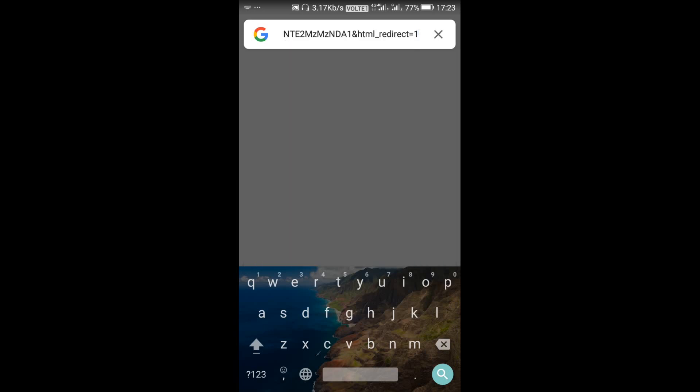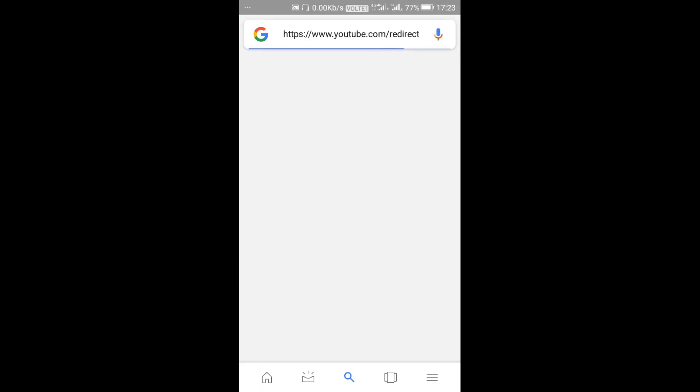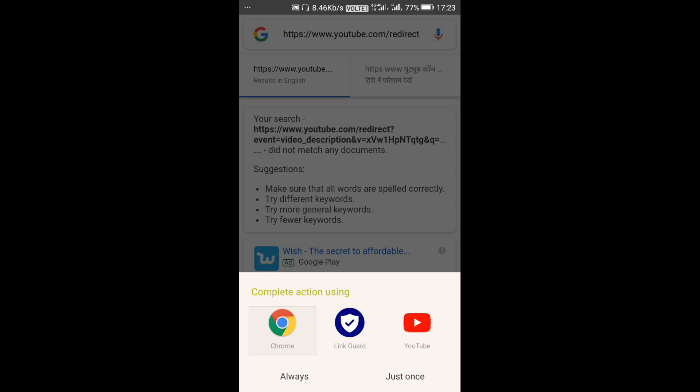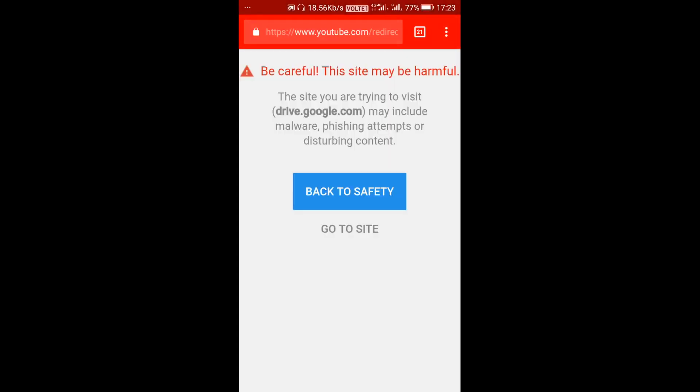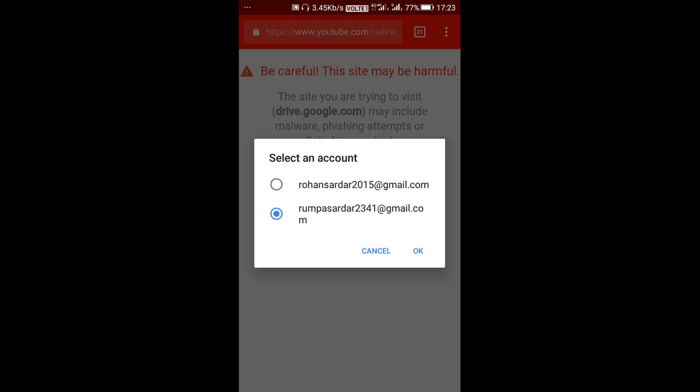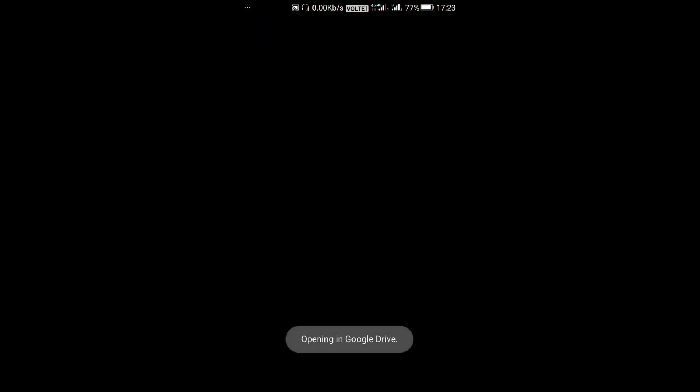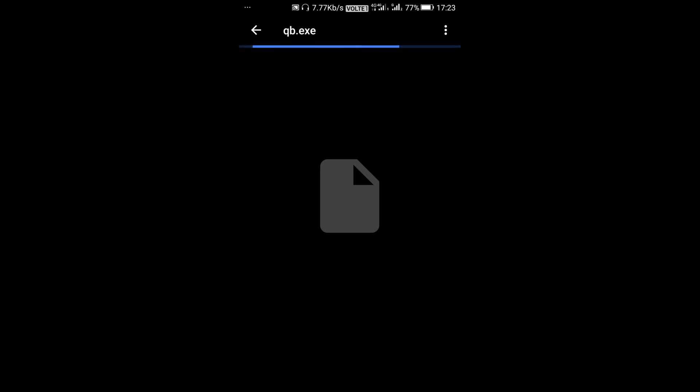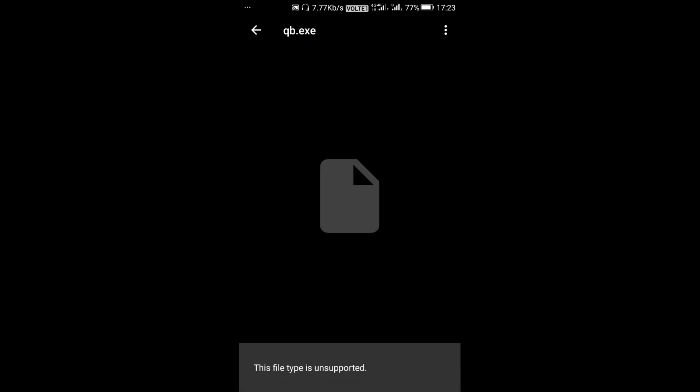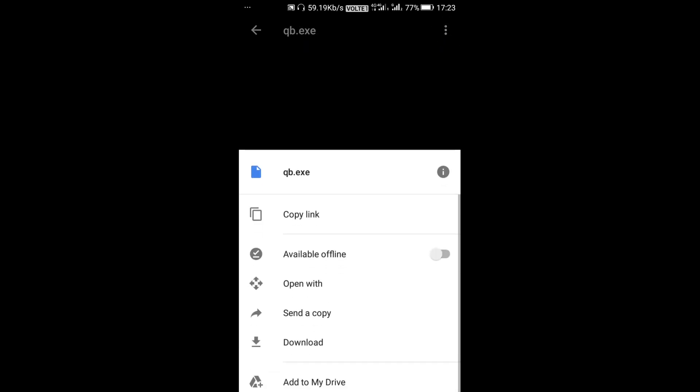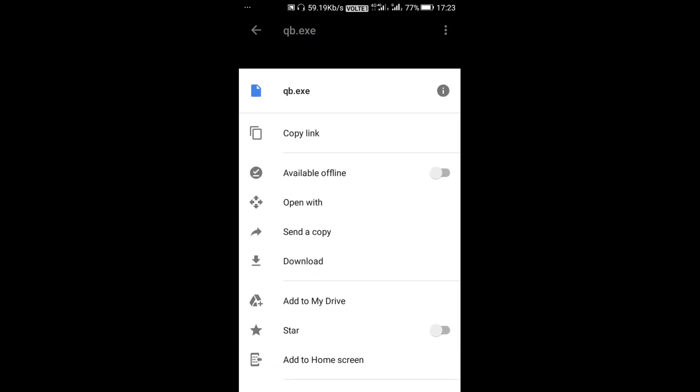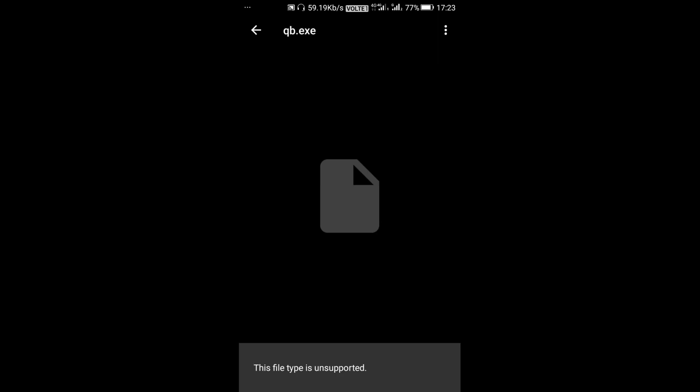The link which I am using is available in the description of the video, so please refer to that. It will open in Google Drive. From Google Drive we have to download it, like what I have done.